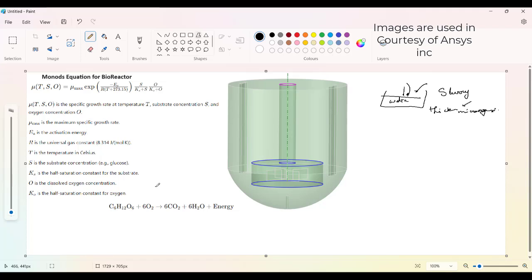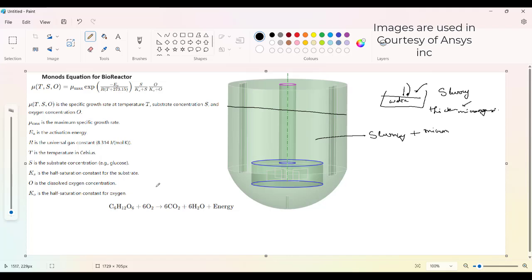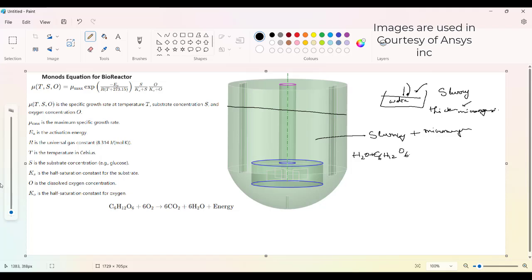Now here what you can see on the screen is such kind of bioreactor. The bioreactor up to this level, the slurry is filled plus our microorganisms. In that slurry there will be obviously water plus glucose. It can be directly glucose or it can be any waste that can be a combination of glucose. So glucose you can see C6H12O6.